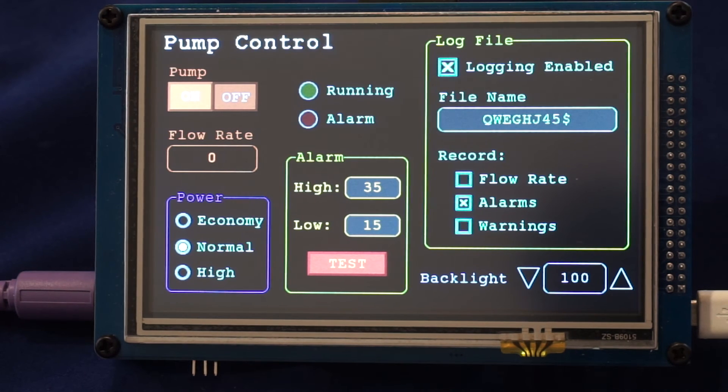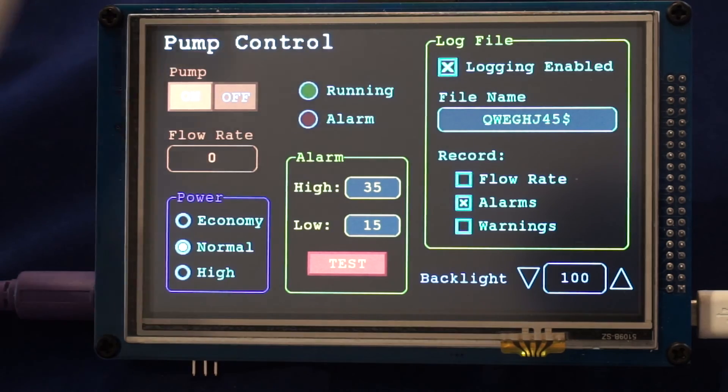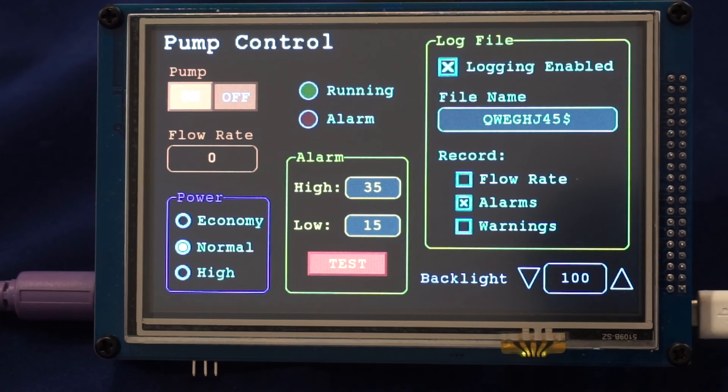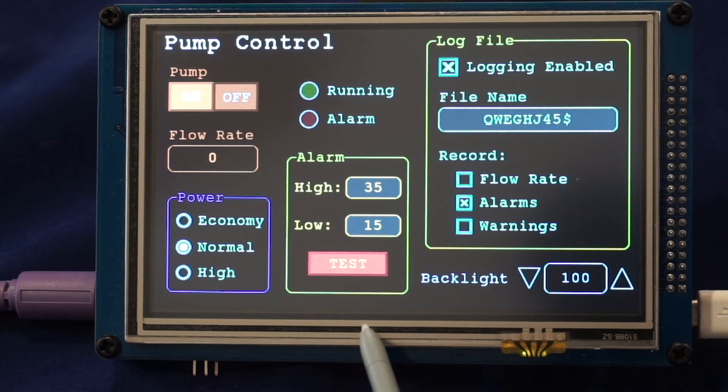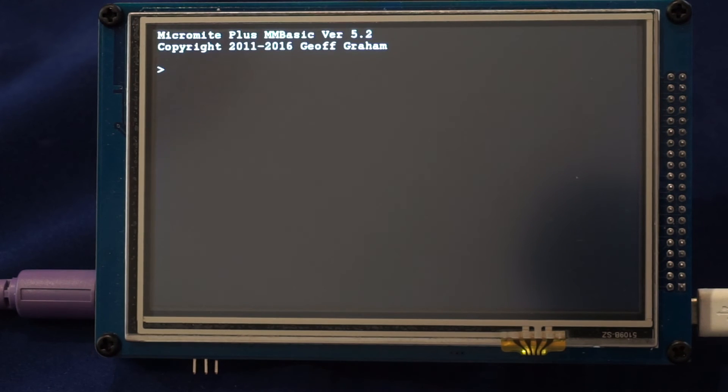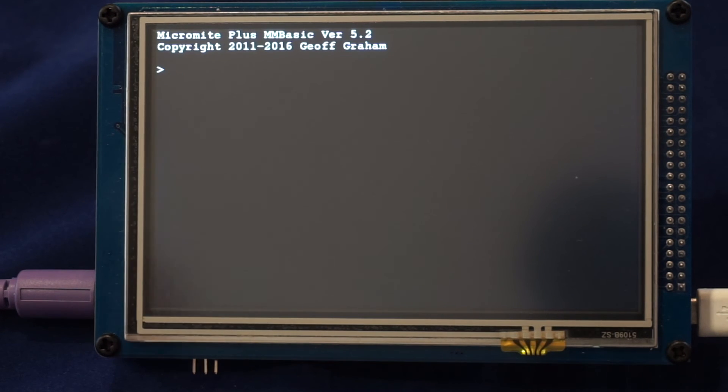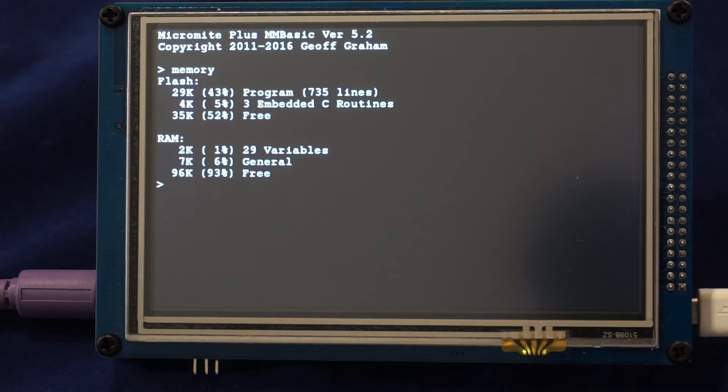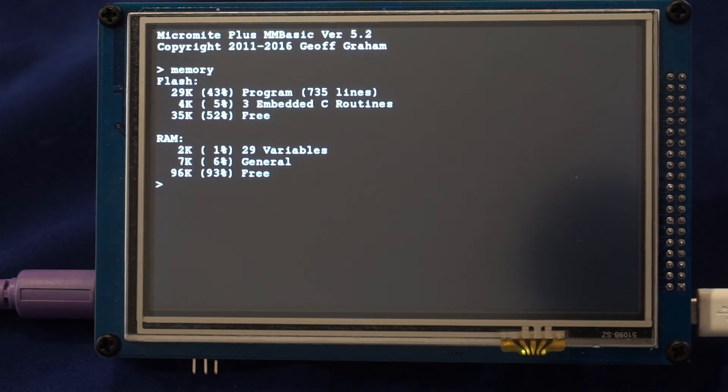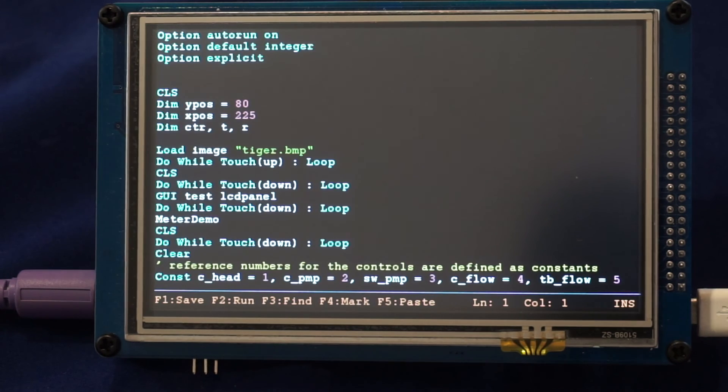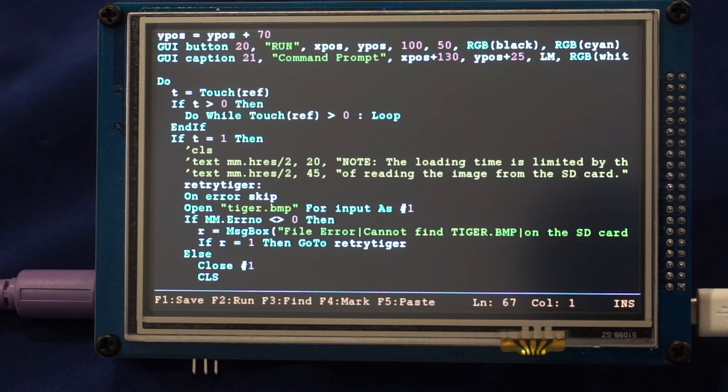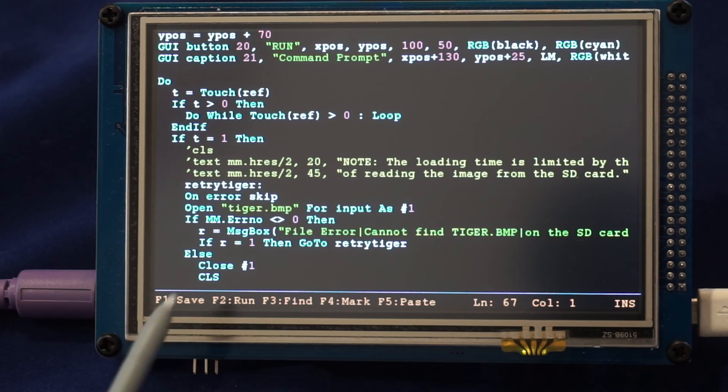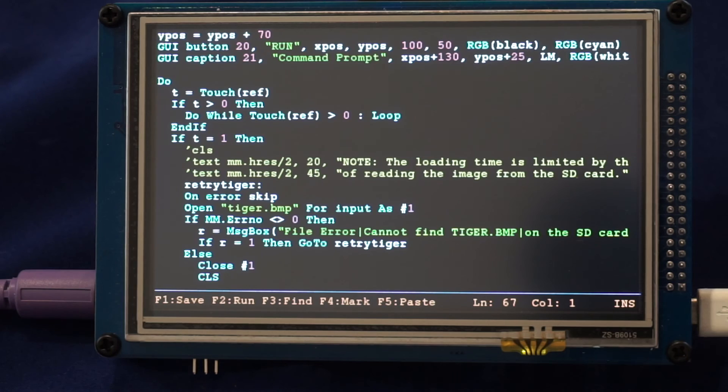Another feature of the Micromite Plus is the ability to attach a normal PS2 keyboard to the Micromite Plus and then you can set it up so that it will act as a completely self-contained computer. For example, this displays the memory held by the device. You can enter the editor and scroll through and edit your program. Notice that the editor is color coded so keywords are in cyan, strings are in green and so on.